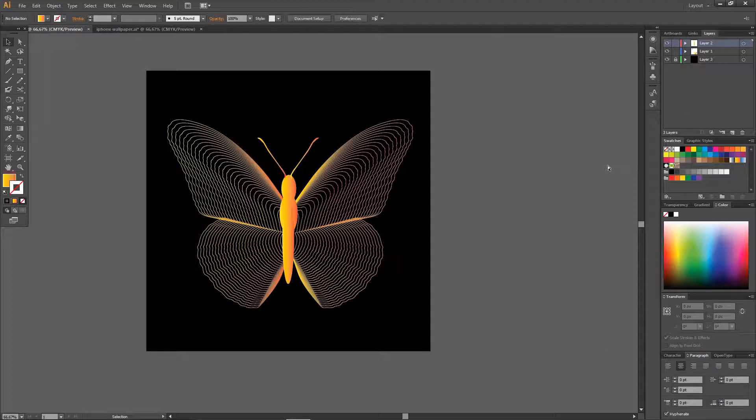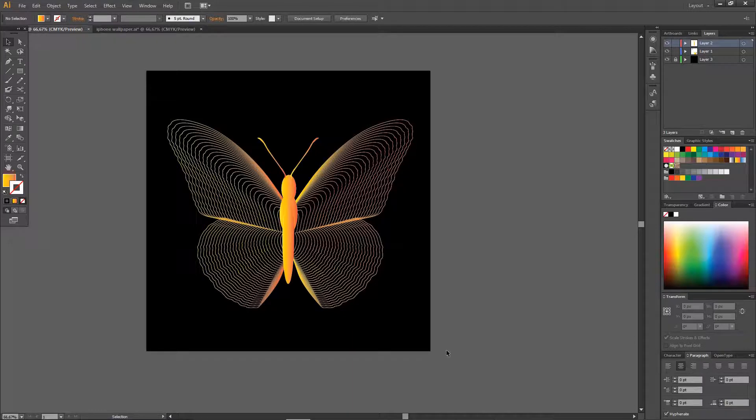And now you have this really cool sort of butterfly effect in Illustrator. And that is basically it.